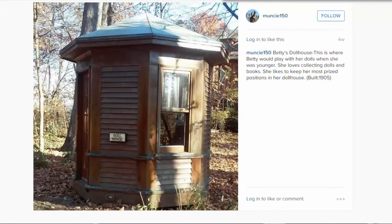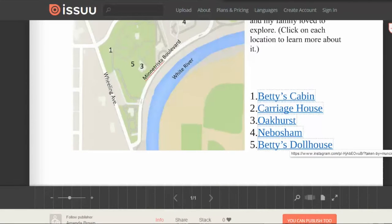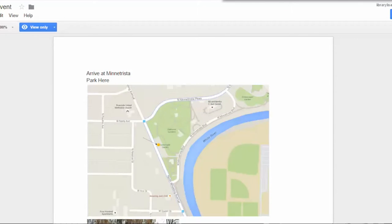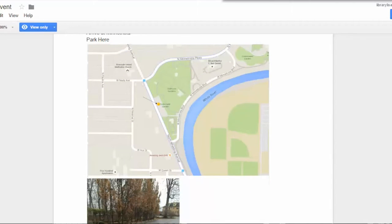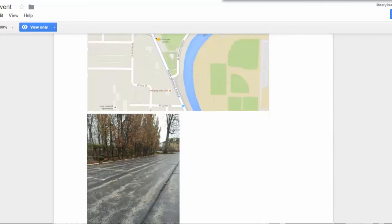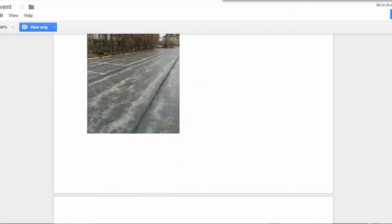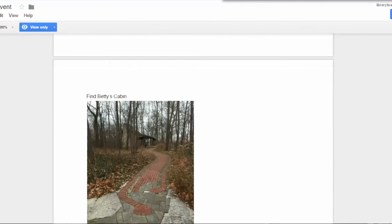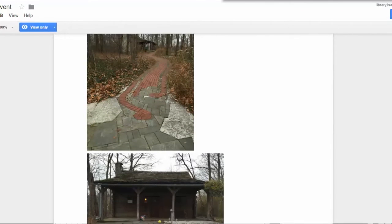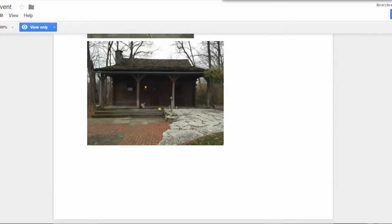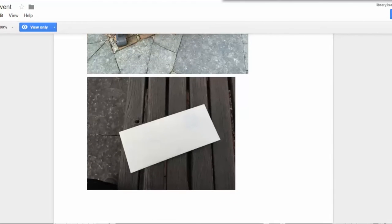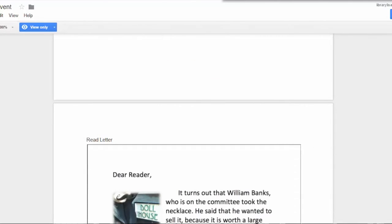Sarah says that we should go check out Minnetrista. So that is what we've done in our live event. We pulled in at Minnetrista and parked in the parking lot, walked down through the walking trails, entered in through the gate, found Betty's cabin, looked for the letter, and then read the letter.